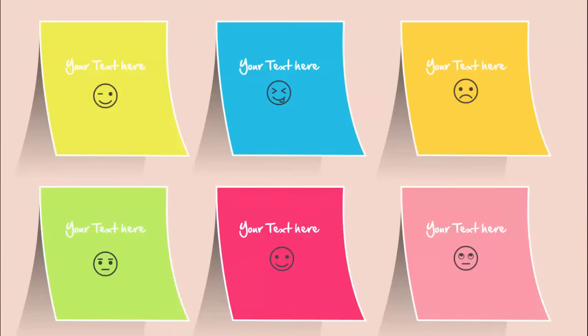In today's tutorial, I'm going to show you how to create this sticky notes slide in PowerPoint. As you can see here, I've created six different color sticky notes and then I've added a shadow effect in the background.